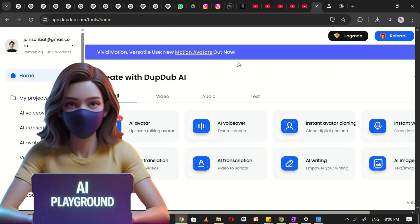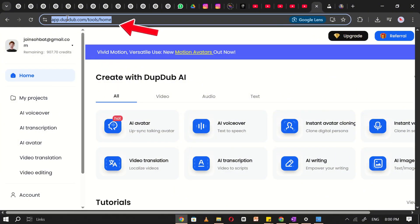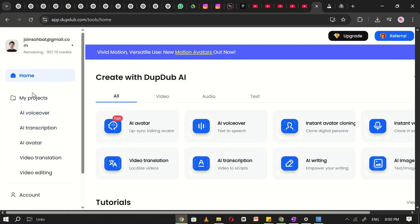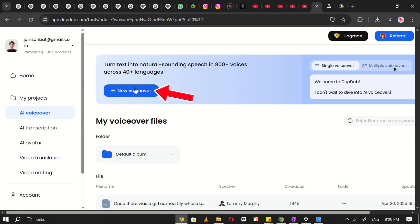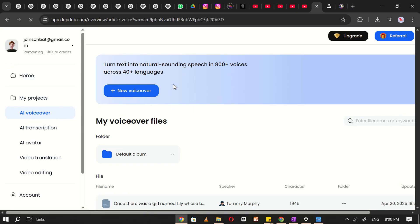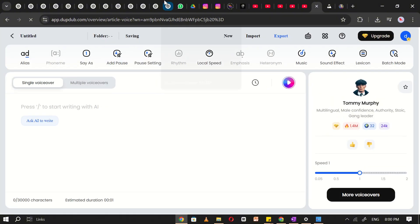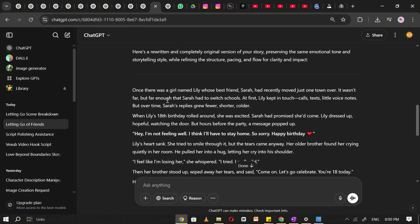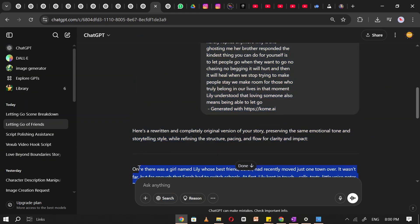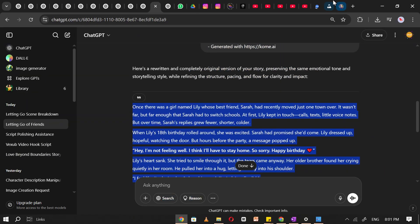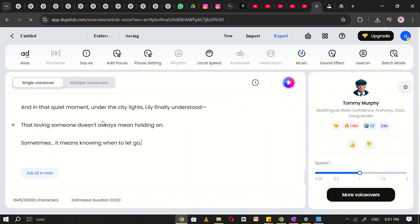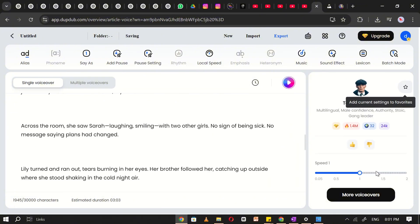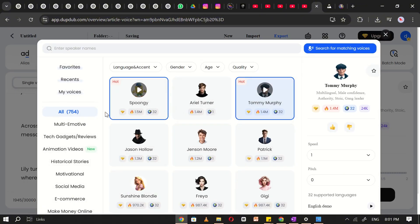Now, let's move on to creating the voiceover using DubDub. Open DubDub and navigate to the voiceover section. Click on New Voiceover. You'll now see the main interface. This is where the magic happens. Next, go back to ChatGPT and copy the story we just created. Paste the story into the voiceover text field in DubDub. Now, click on More Voiceovers.